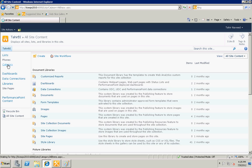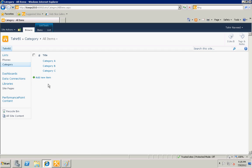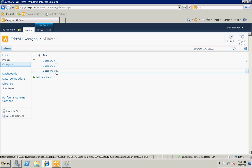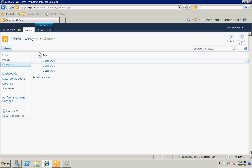I already have created a category list. It only has one column title - category ABC - and these are my three items in it. Let's create the product list.